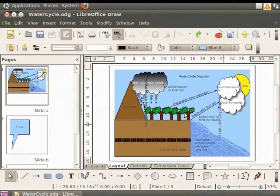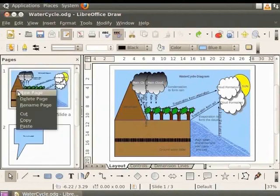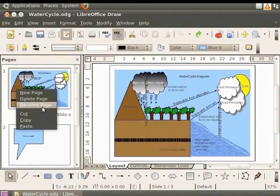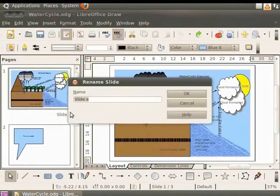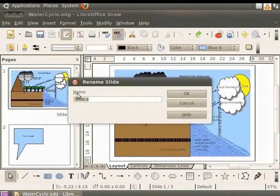Let's name this page Watercycle Slide. Select the slide in the Pages pane, right click and select Rename Page. The Rename Slide dialog box appears. In the Name field, let us enter the name Watercycle Slide. Click OK.